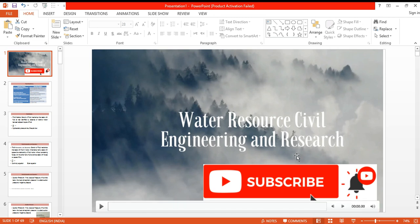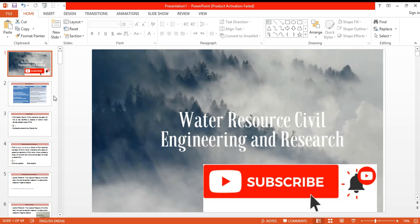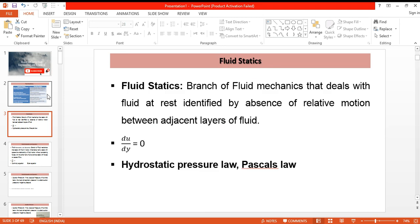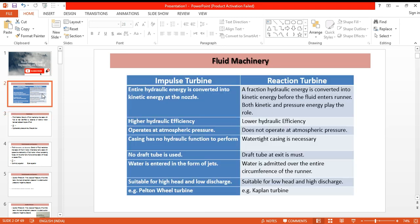Welcome to the channel. In this video we will be discussing fluid machinery, that is about hydraulic turbines. Basically, turbines can be divided into two groups: impulse turbine and reaction turbine.